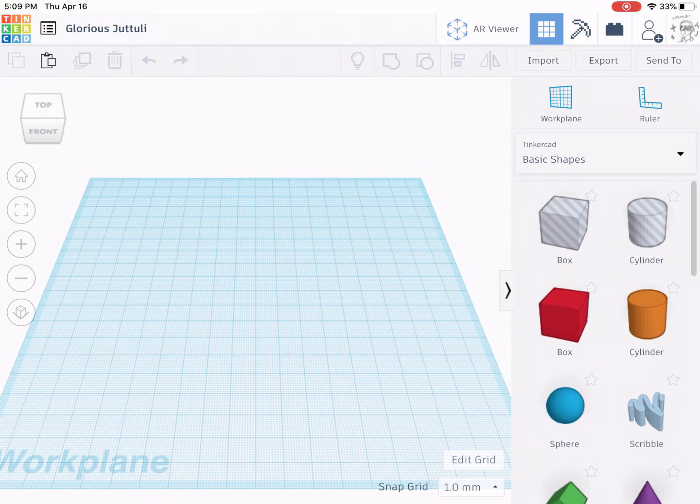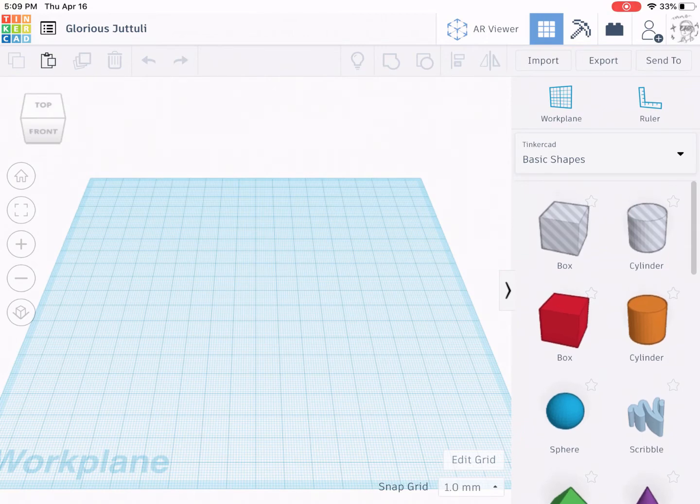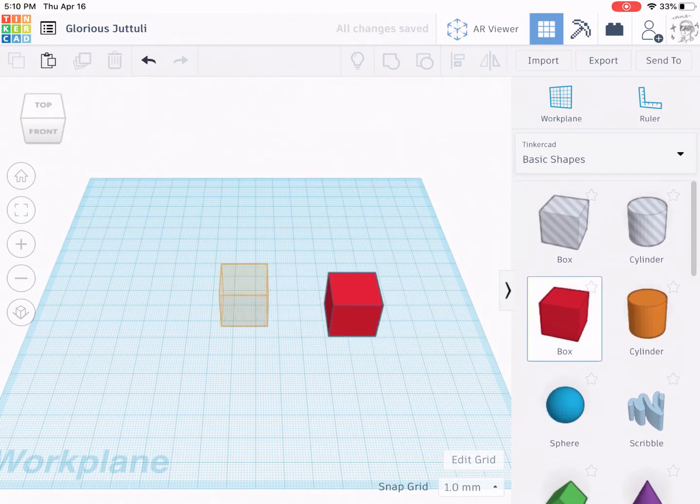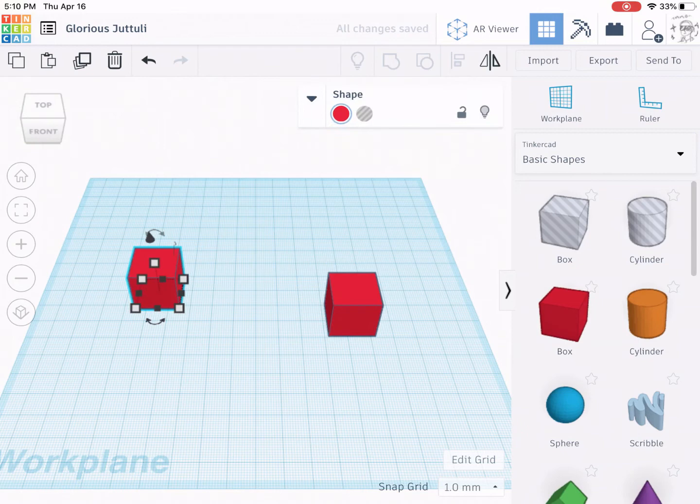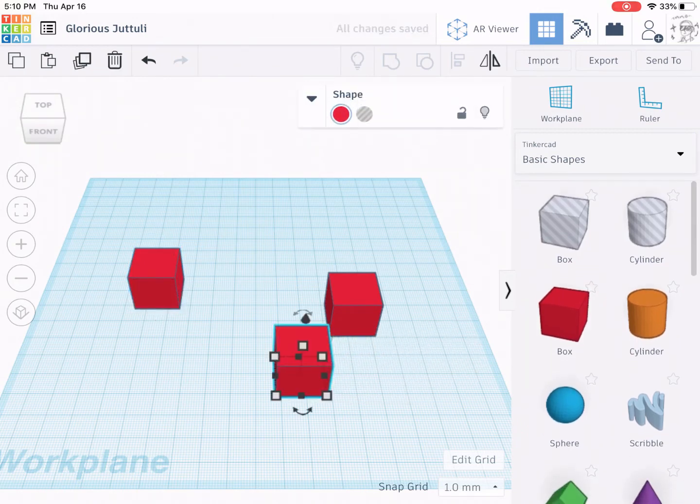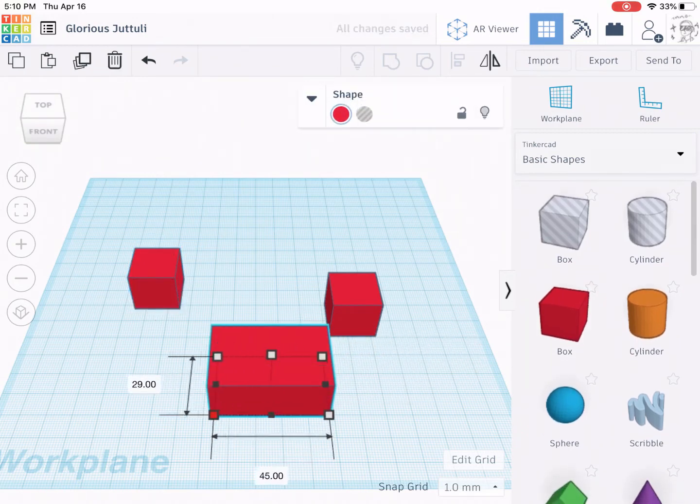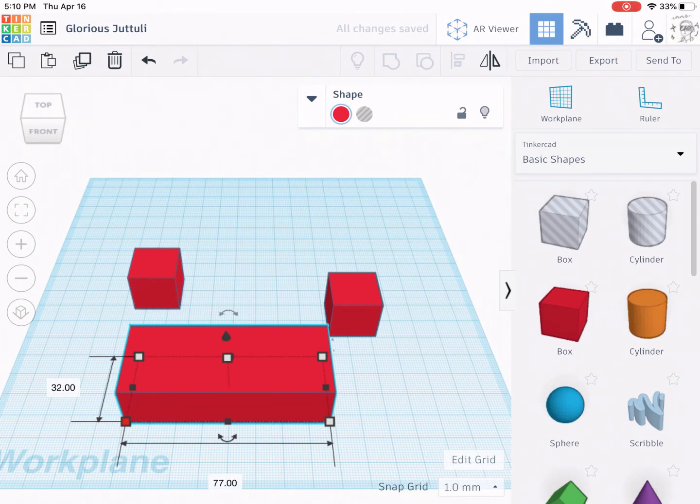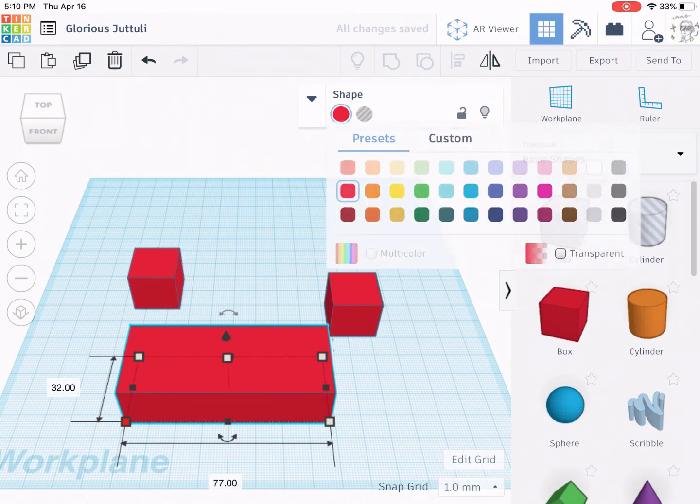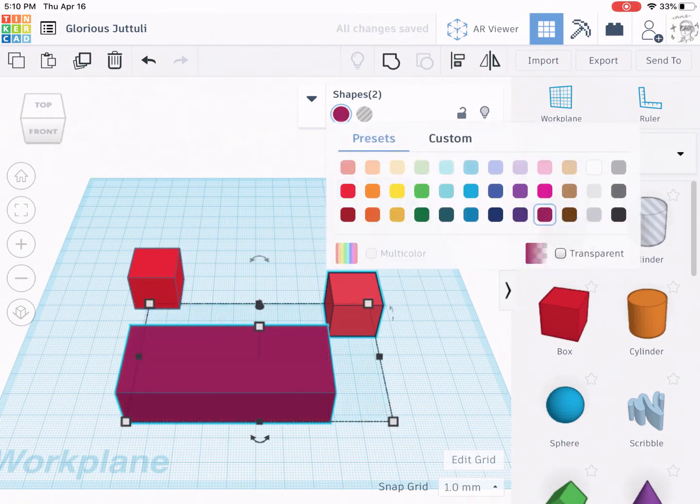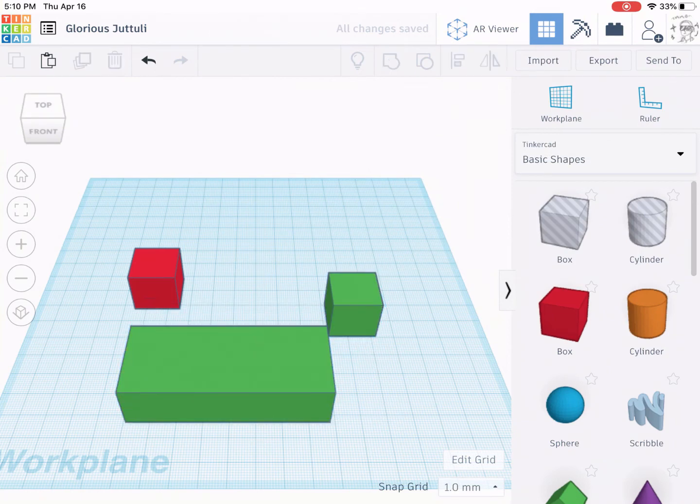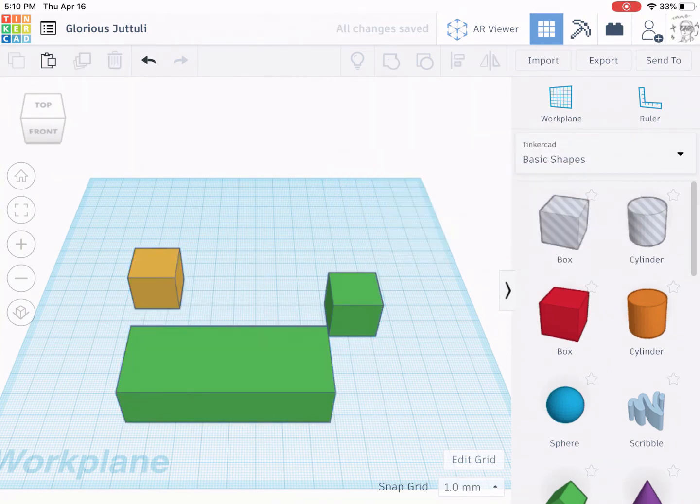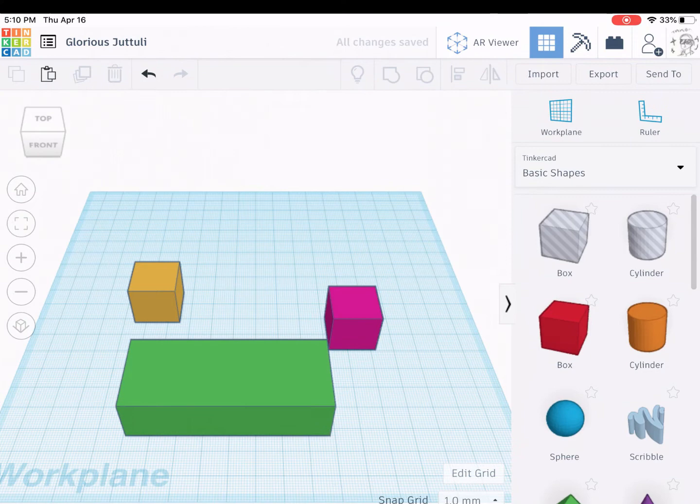So I'm going to start by putting a couple different shapes down here. I'm going to make them some different sizes and let's change the color of them.